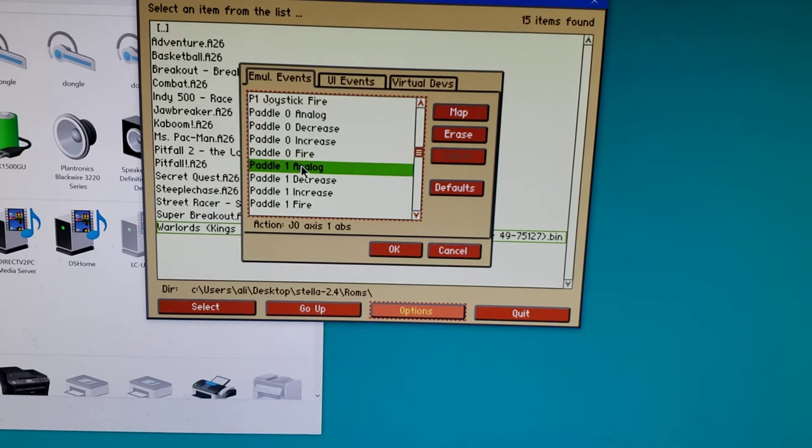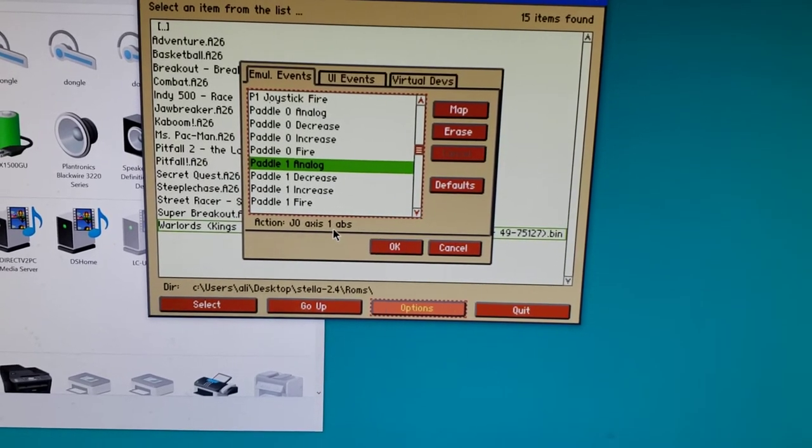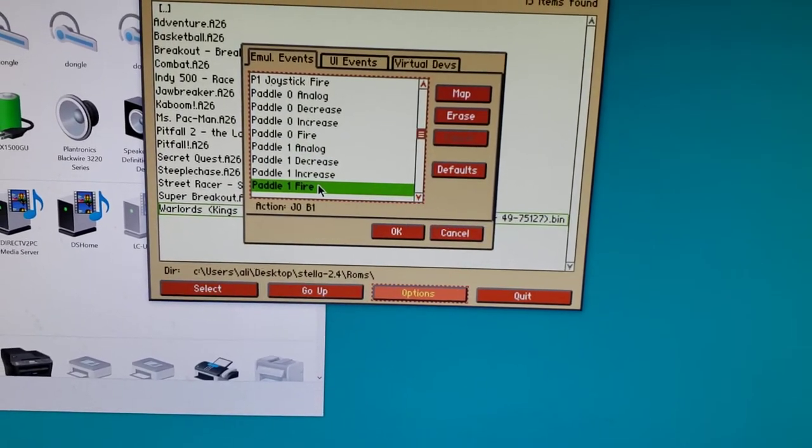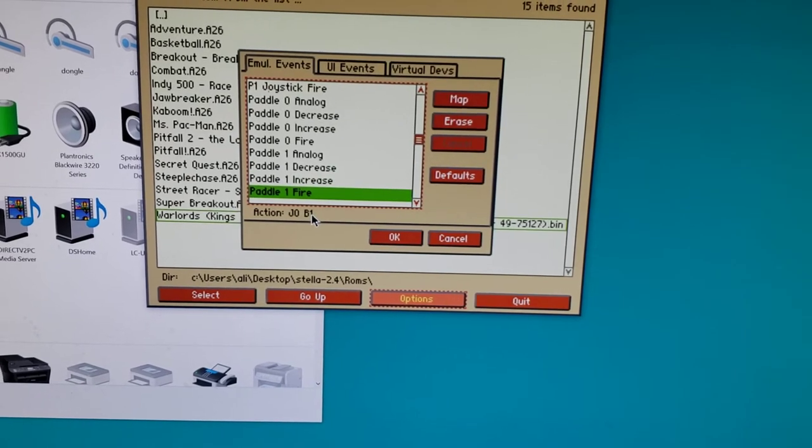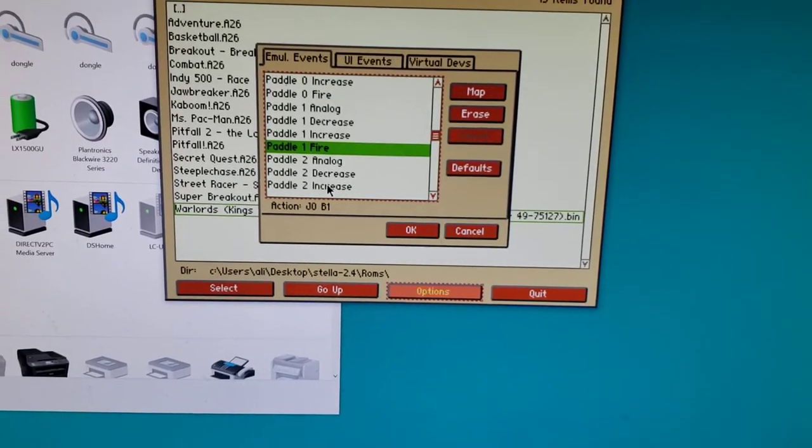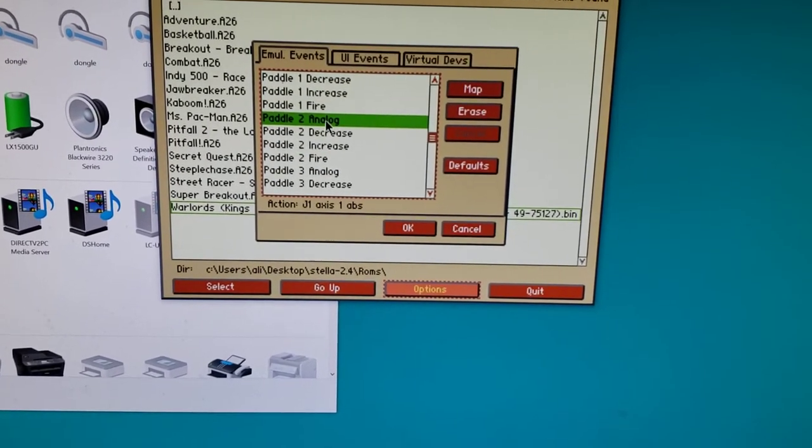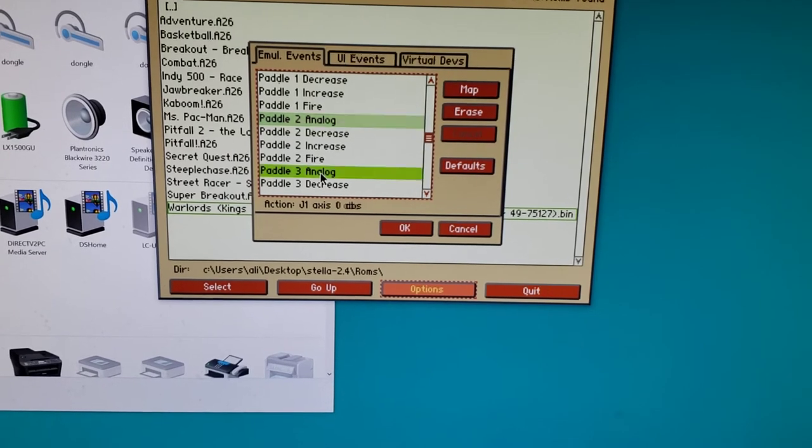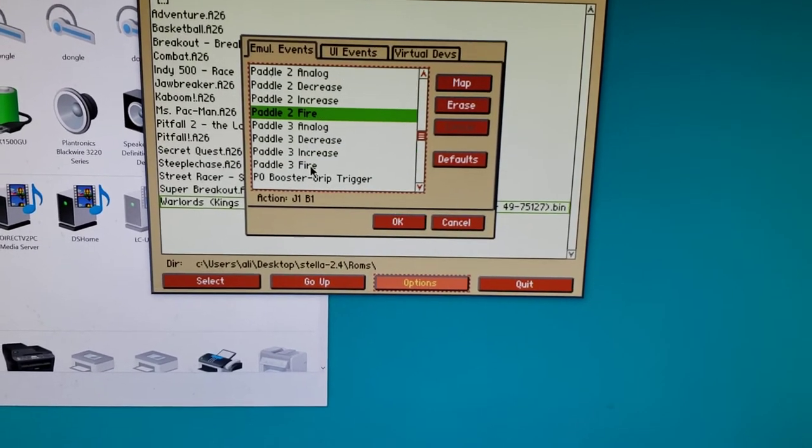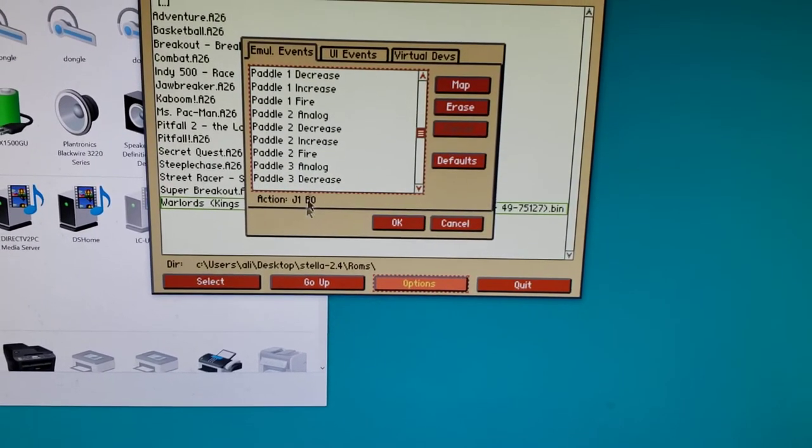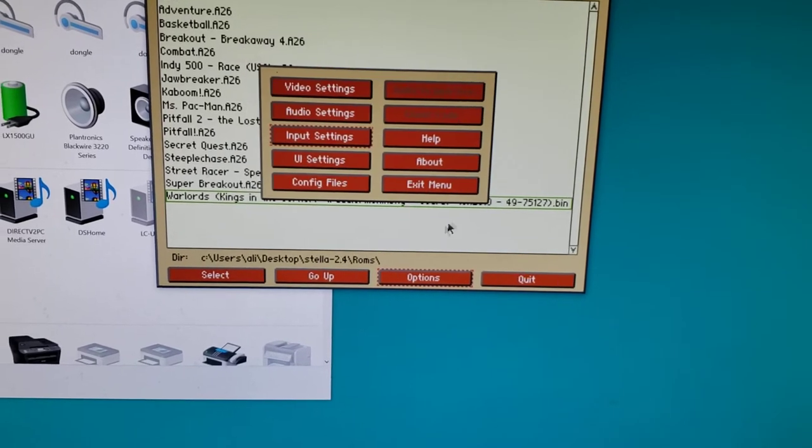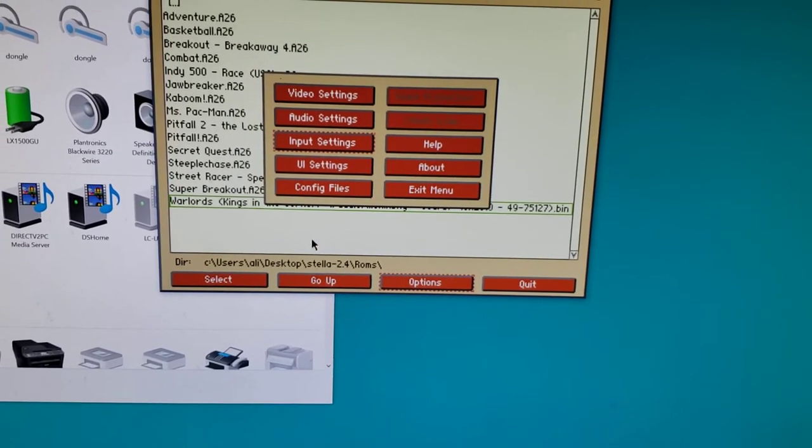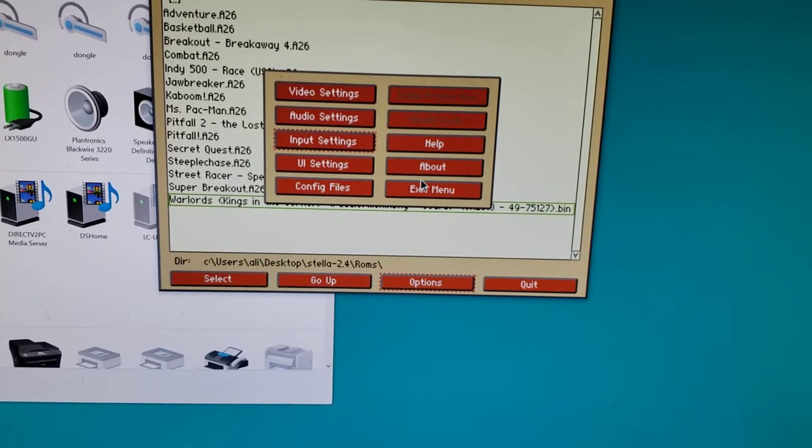The analog paddle one, which is the second paddle, is the other axis one instead of axis zero, and the fire button is button one instead of button zero. Then the same things for analog two and three and the fire buttons. You can map those accordingly and then you're all set.